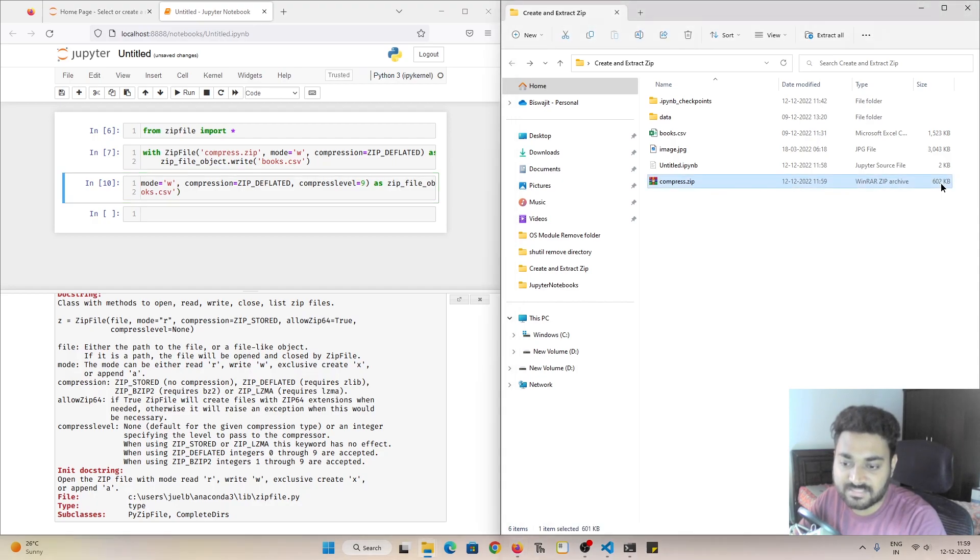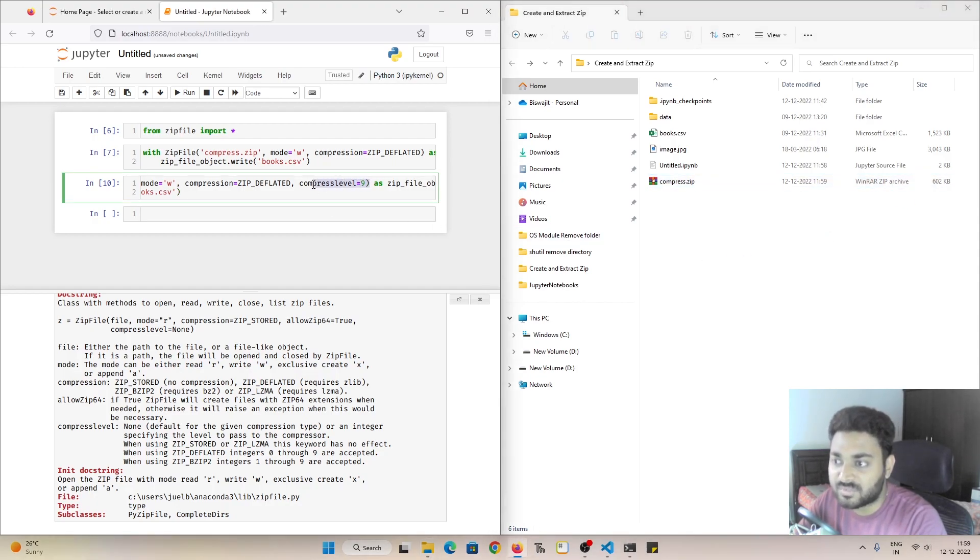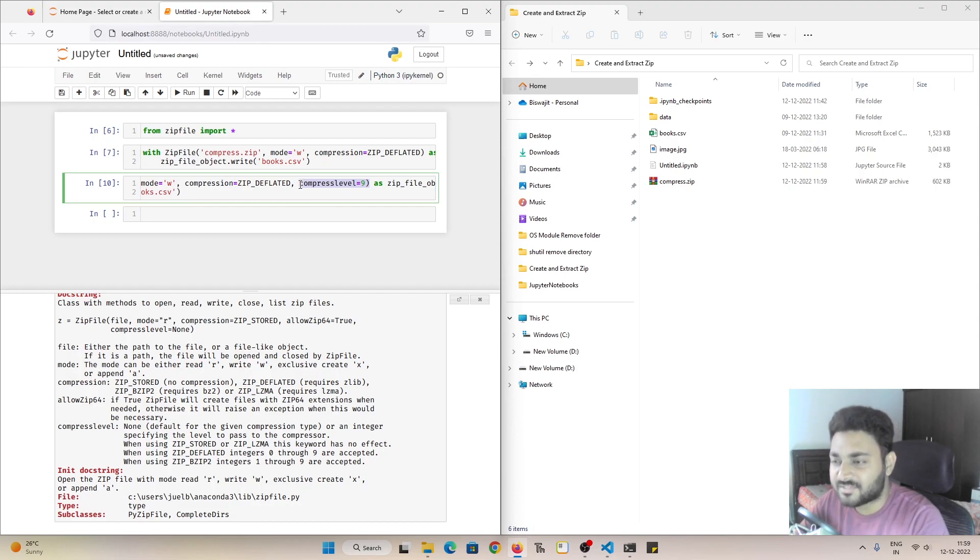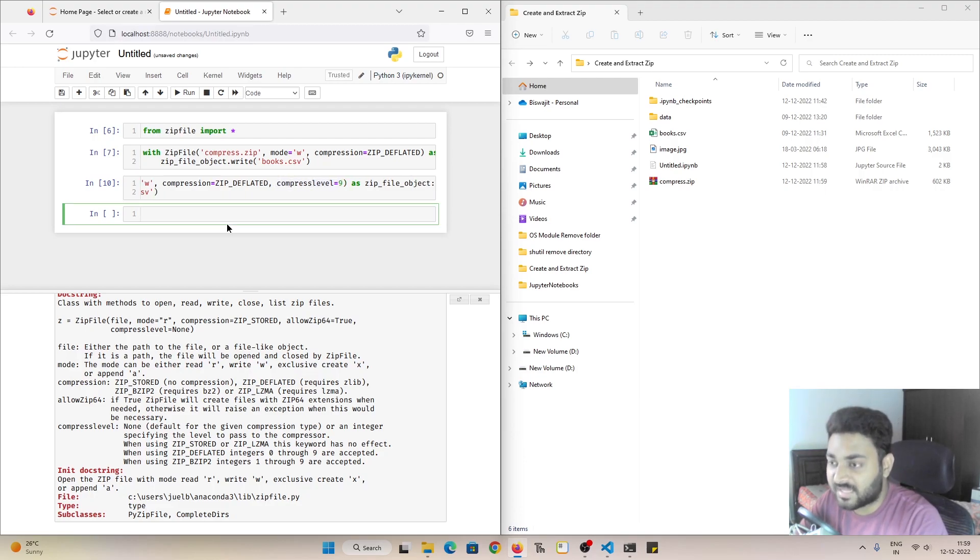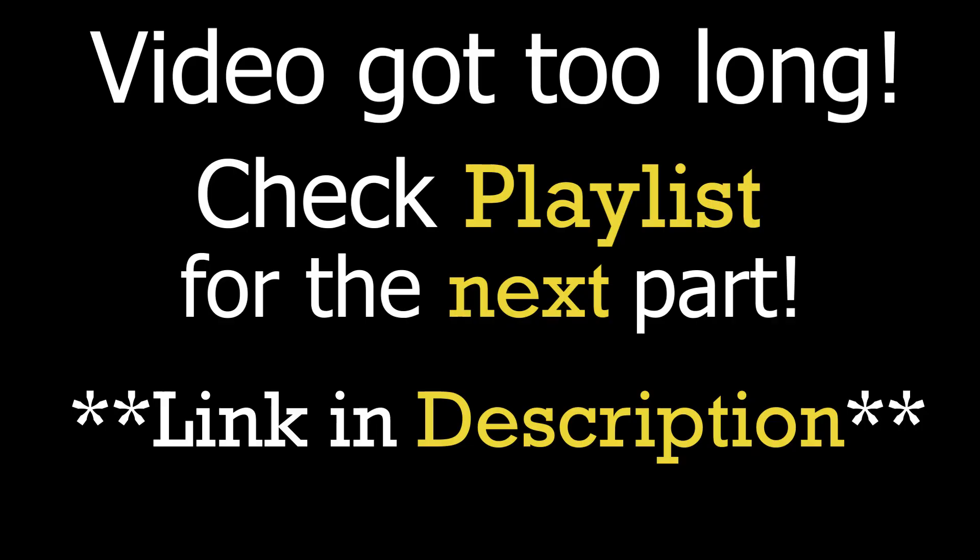So in this way you can control the level of compression that you want. I am assuming most of the time we'll keep the compression level as 9 itself so that our files are much more compressed.